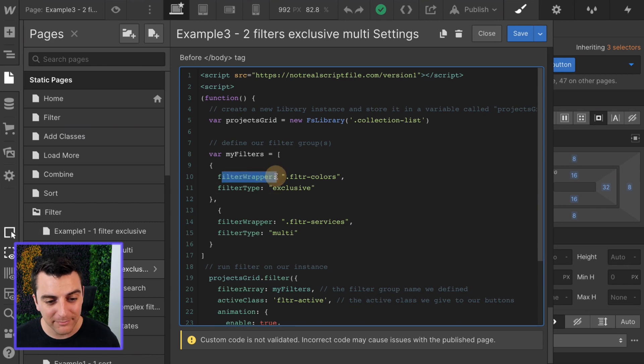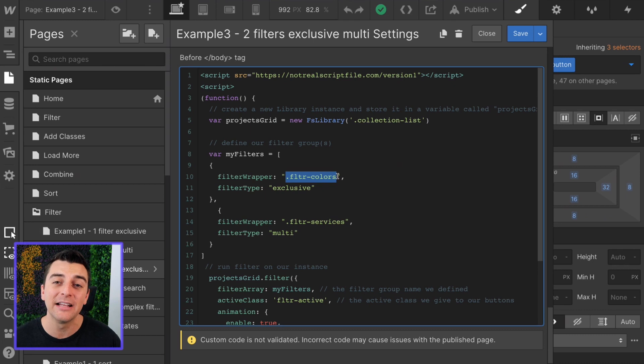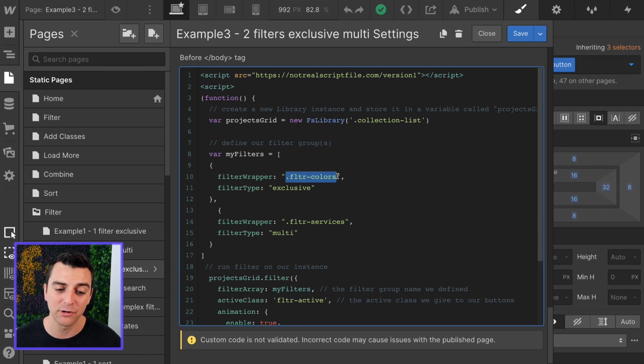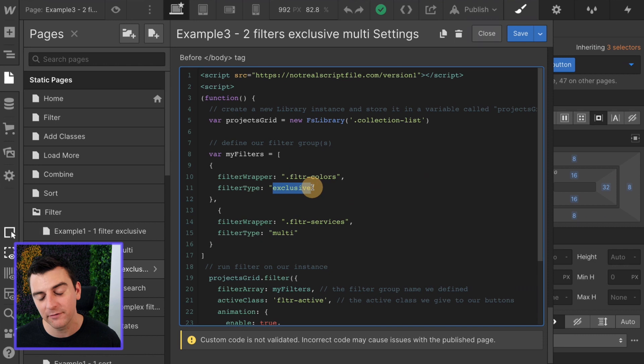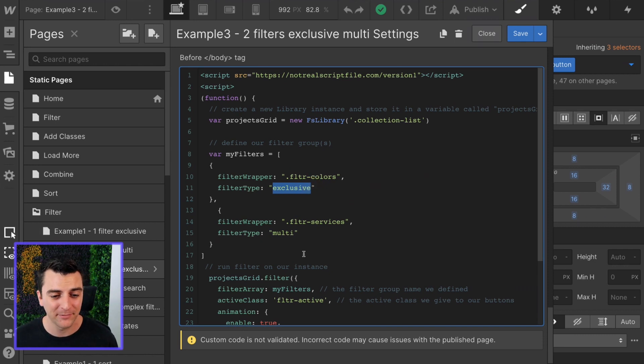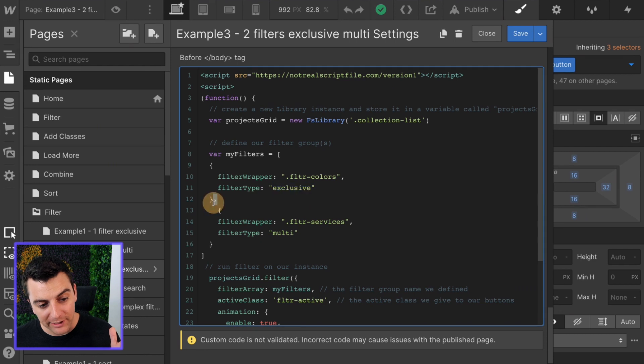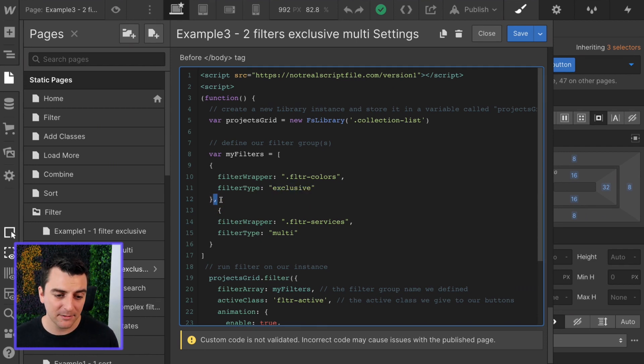Filter wrapper. We have the FLTR colors add-on class that we have given the colors filter group. We want that filter type to be exclusive. We're only allowing the user to select one color at a time. Don't forget this little comma because we have a new item in the list.